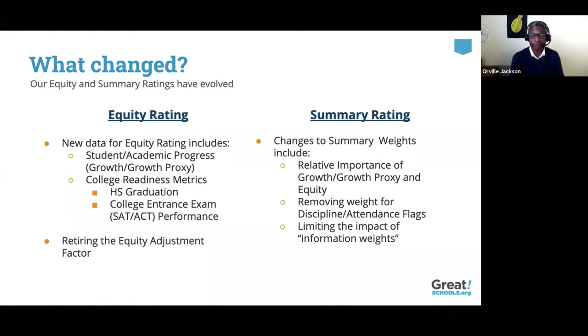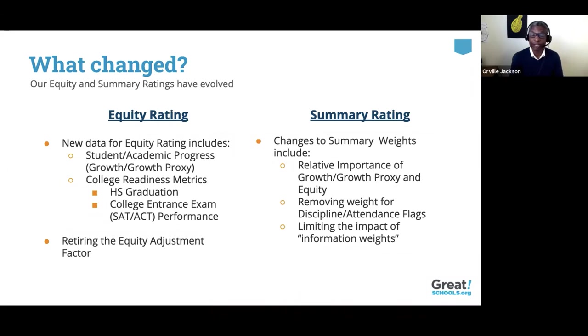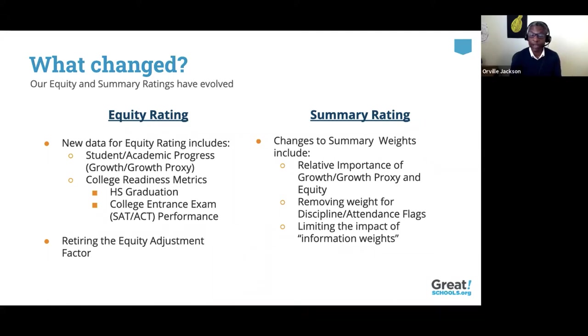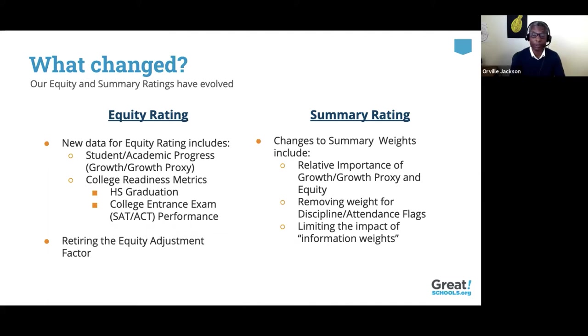So what changed? In terms of our equity rating, we've expanded to include information on student growth in states where that information is available, or our growth proxy measures in places where we can apply that measure. We've also included college readiness measures such as high school graduation and college entrance exam performance where available. And in the past, we've calculated an equity adjustment factor for schools that didn't have sufficient populations of underserved students. Moving forward, we'll no longer be applying that adjustment factor to those schools.